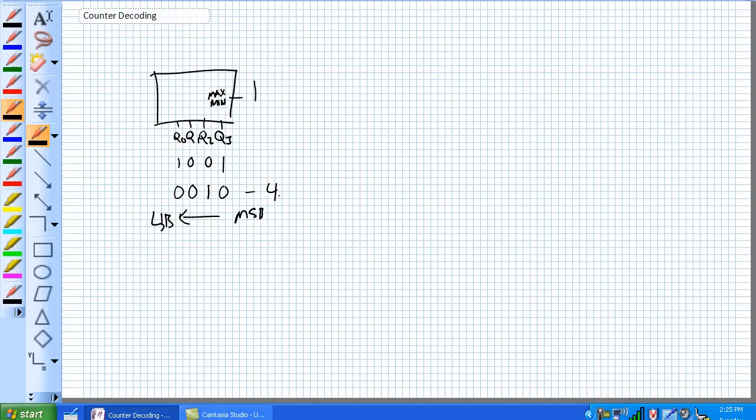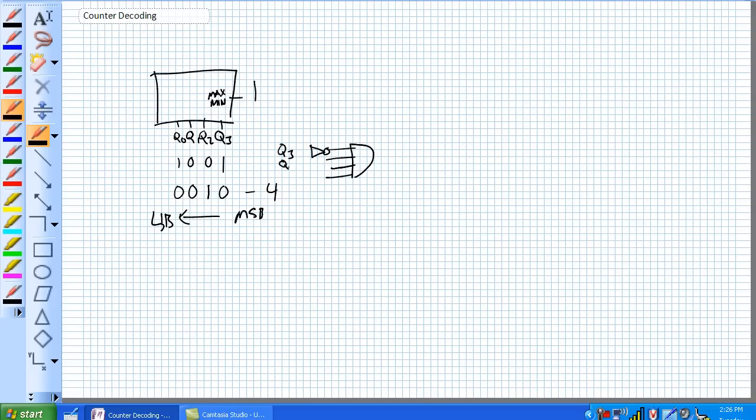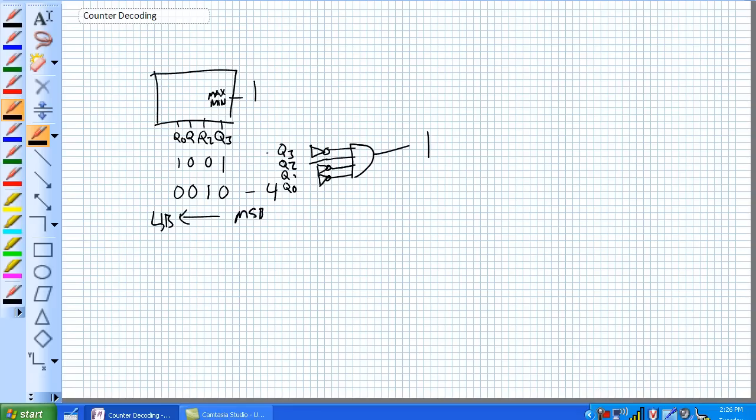So, if you want an active high indication, I would recommend just using an AND gate there, where these are respectively q3, q2, q1, q0, and you'd have to invert q3, q1, and q0 to get an active high 1 right there.